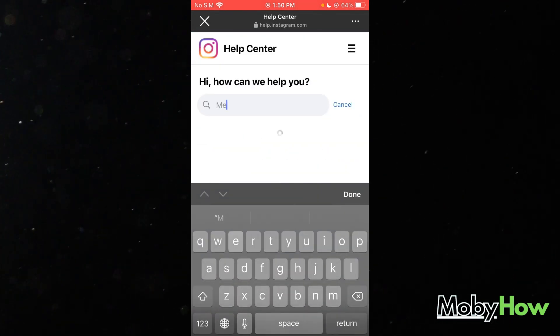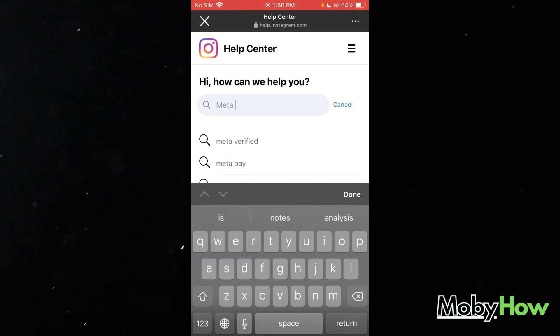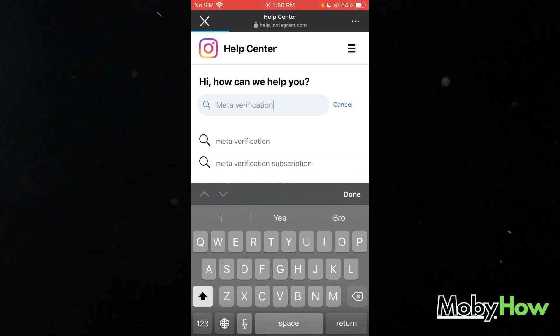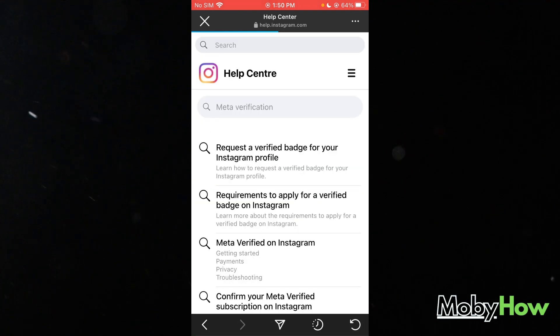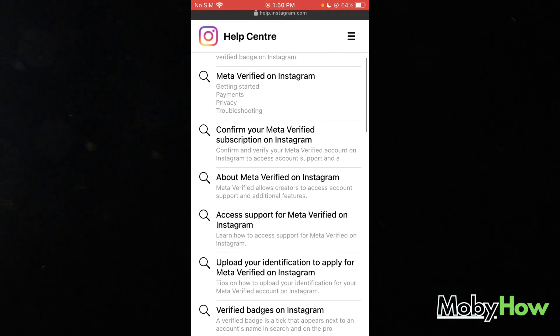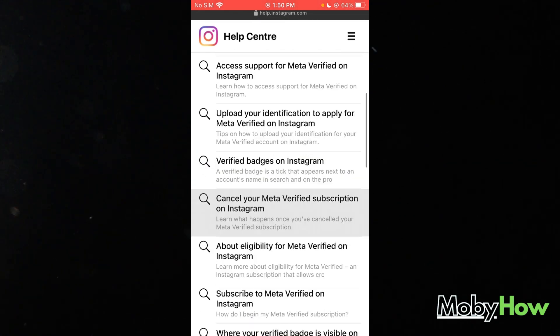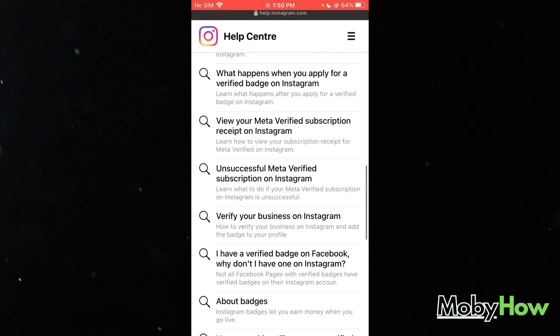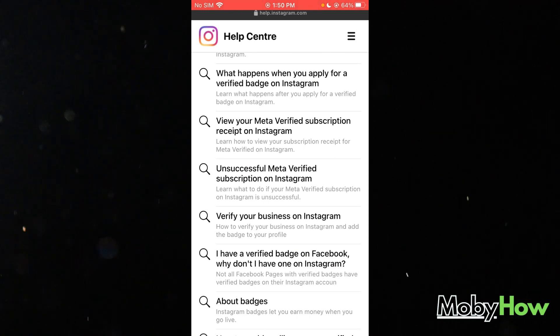Then in the search bar, you're going to write meta verification. Then you're going to search that. And once you do that, you're going to go ahead and search the exact problem.